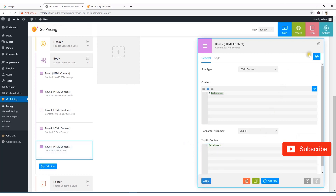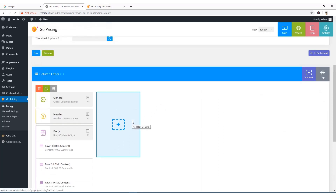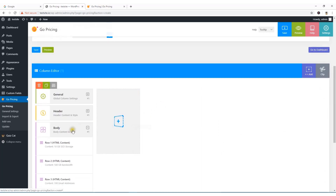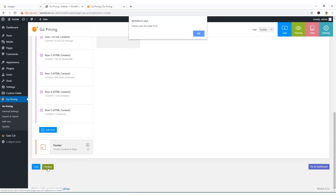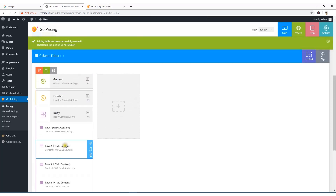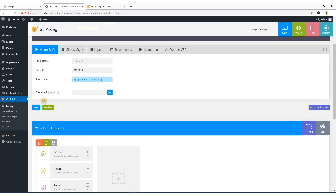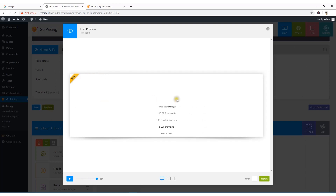I can now preview what I've done by clicking the Preview button — but first I need to save. I'll click Save. It's been saved. Now I can preview it and the table has been created.